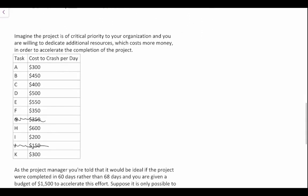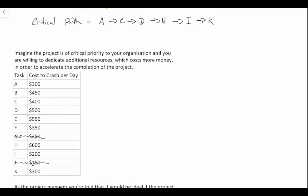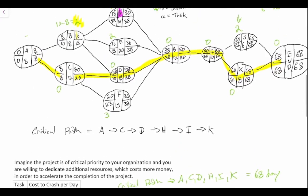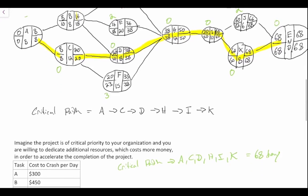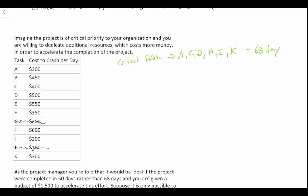We'll scratch out G and J since they're not along the critical path. Our critical path, as determined in the previous question, is A, C, D, H, I, K — and this was 68 days. Looking at the costs on the critical path: A is $300, C is $400, H is $600, I is $200, and K is $300.